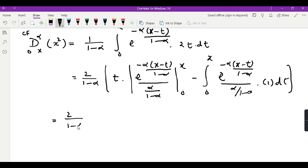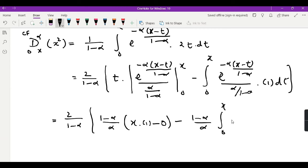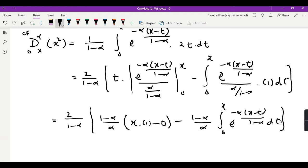This becomes 2 over (1 minus alpha), and switching the factor gives (1 minus alpha) over alpha. Applying the limit on t: when t equals x, this becomes x, and since t equals x the exponent of the exponential becomes 0 so everything is 1. The lower limit when t equals 0 gives 0. Then minus (1 minus alpha) over alpha times the integral from 0 to x of e raised to the power minus alpha(x minus t) over (1 minus alpha), dt.